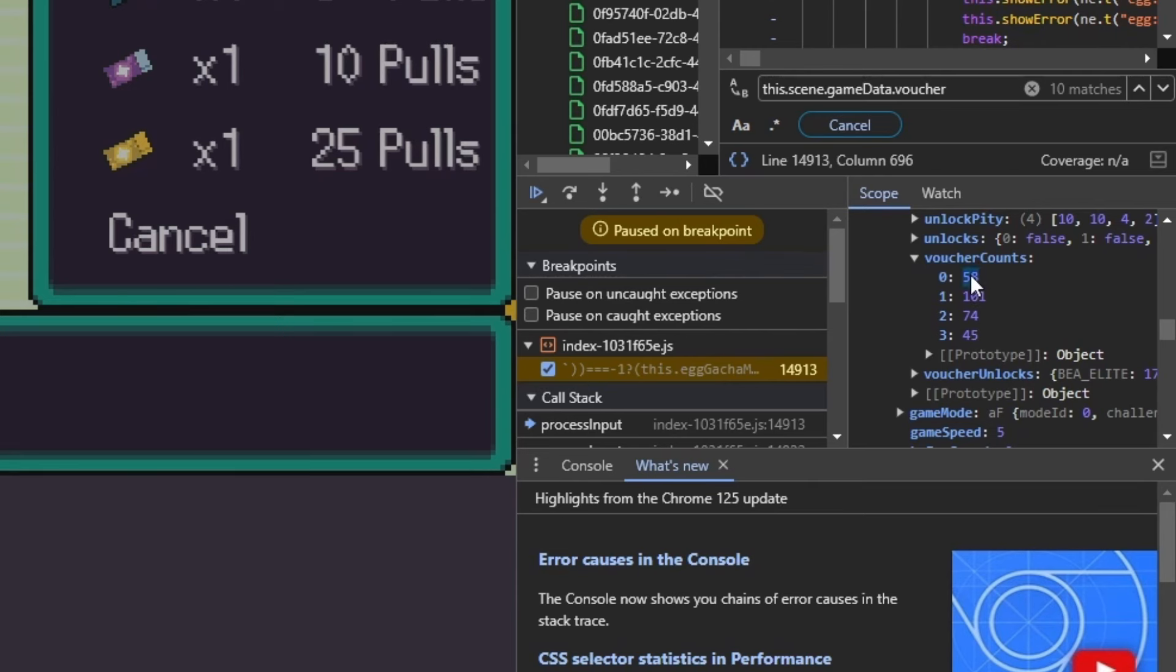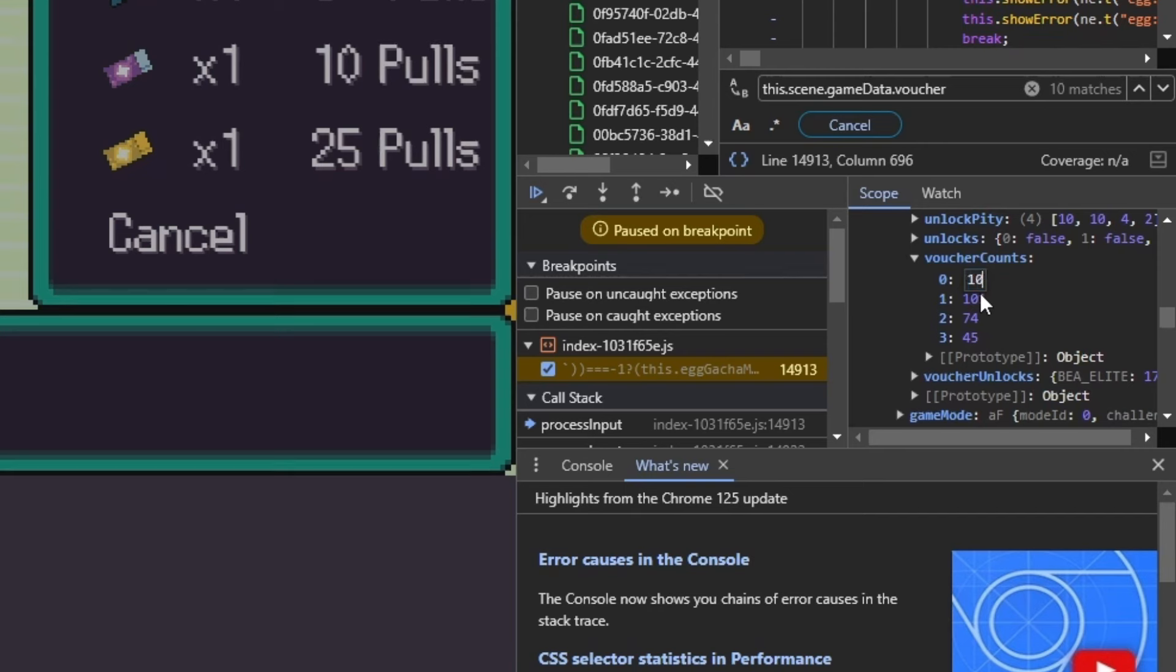And what you do is you double click. We'll put in 100. We'll go 100 here. We'll go 100 here and we'll go 100 here.